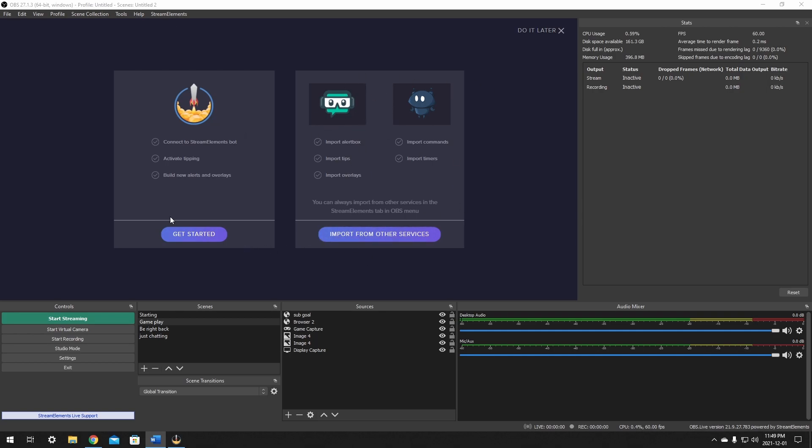We're just going to get started with this here and make sure our StreamElements is connected, activated tipping. If you've already done this, you'll have to wait until your activity feed comes up, so just bear with me for a moment and we'll just get right to it.